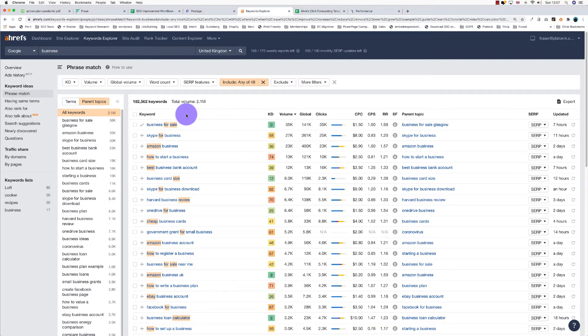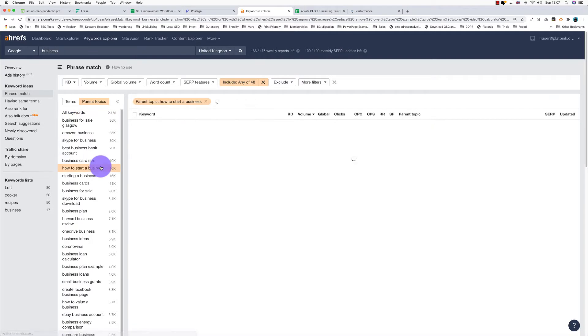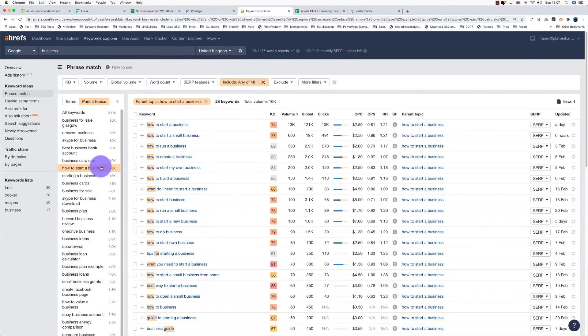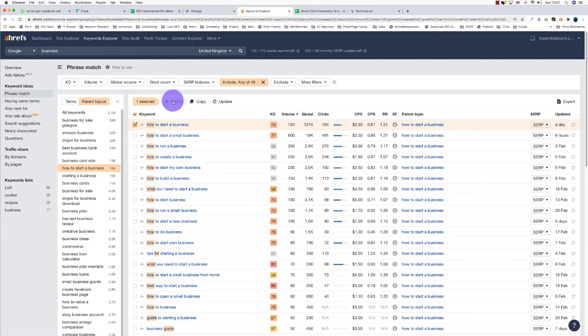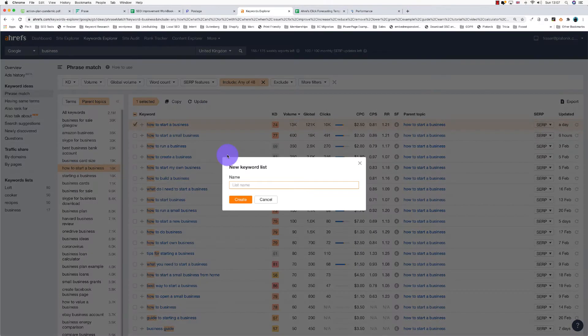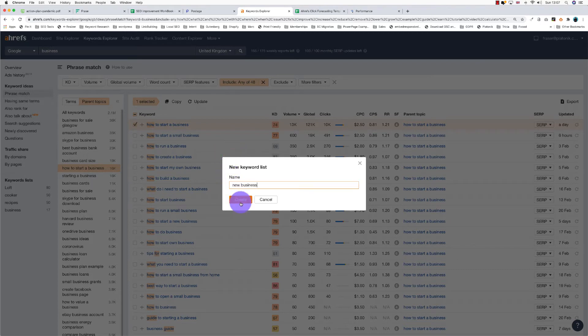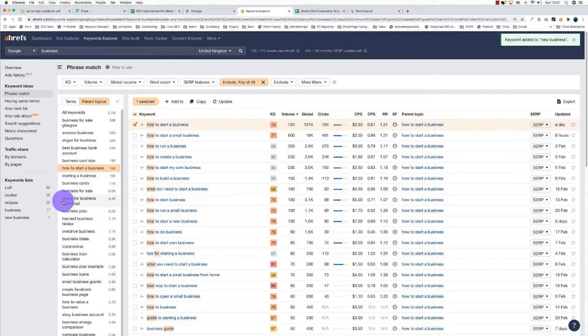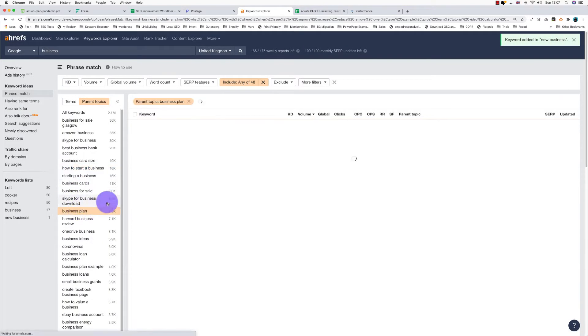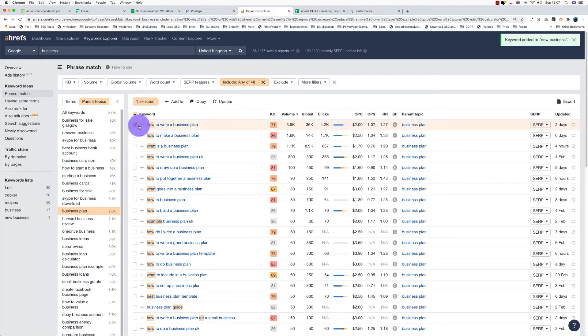So now what I'm going to do is go through here and see which ones are relevant. This might take a little bit longer. I'll select that one there and add that to a keyword list here. Business card - not relevant. Business plan - yeah, possibly relevant.